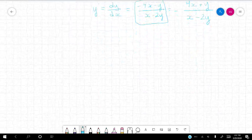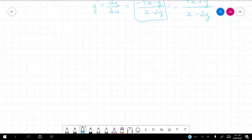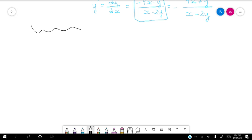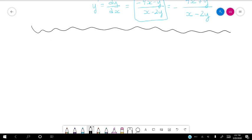Welcome back guys. So first we're going to start with higher derivatives, and we're going to go back to our example of a circle centered at the origin with radius three.